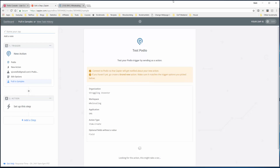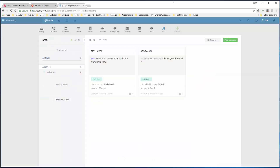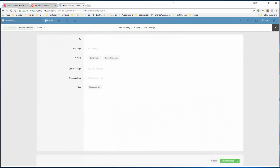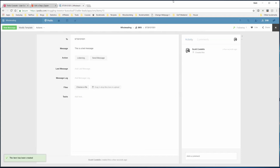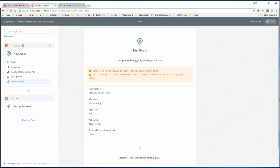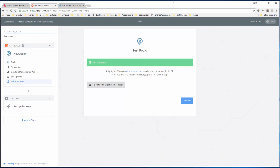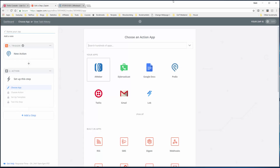Now it's waiting for a new item to be created. We'll come over here, add a message - new message - send the phone number, type 'this is a test message', and then save. Zapier should pick this up - and it did. Test successful. Now we'll continue. So that's the first part - we now have a new action created in Podio, listening for when we create a new item or new message to send.